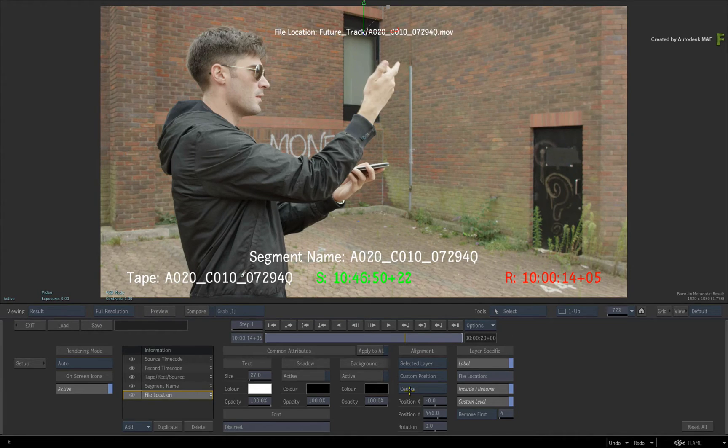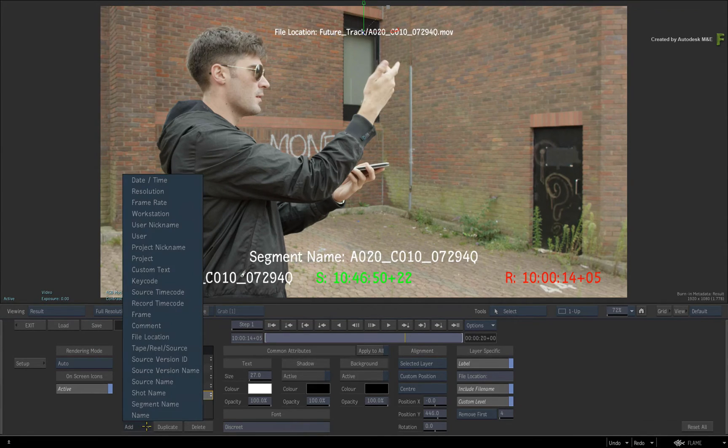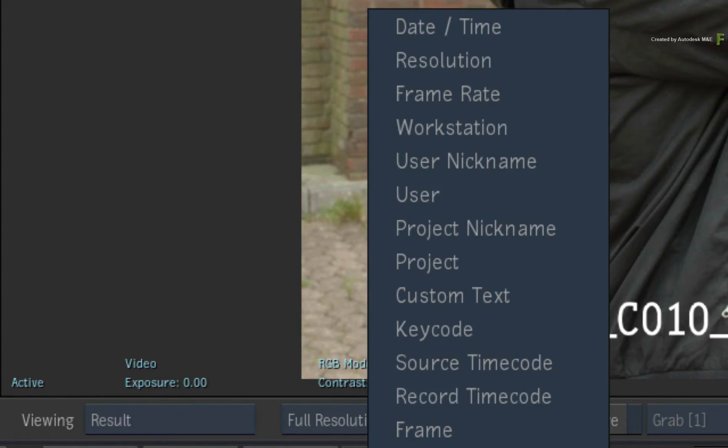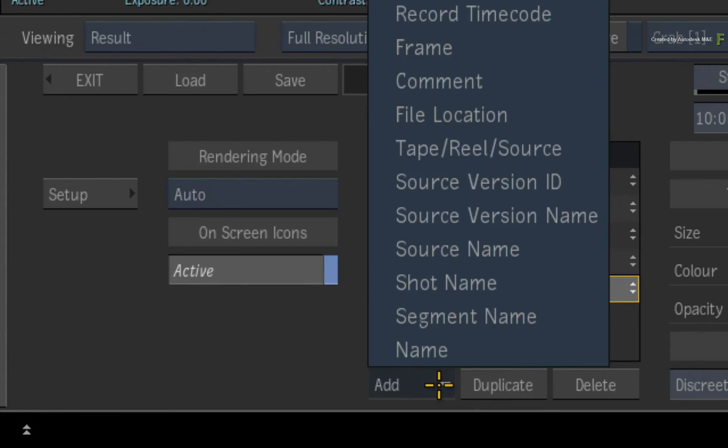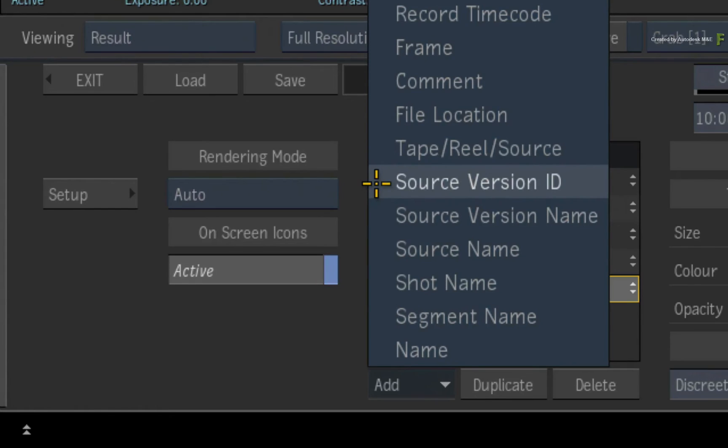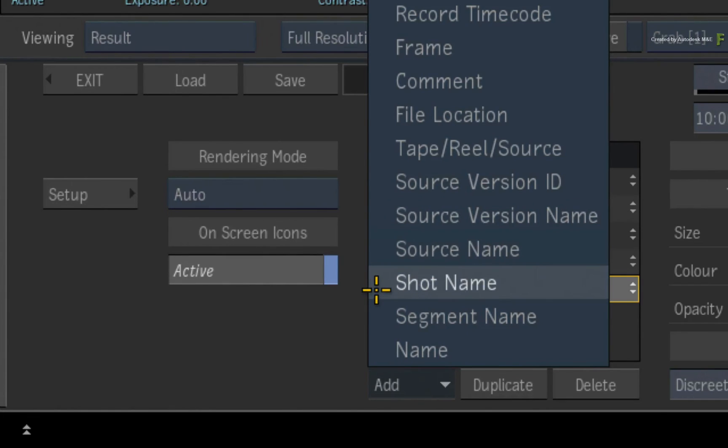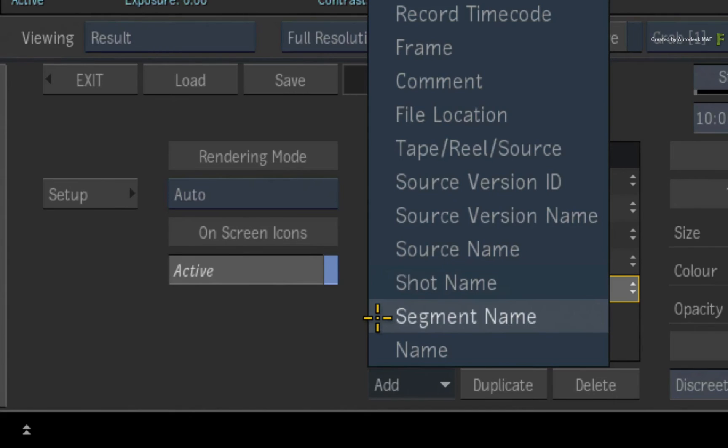Coming back to the ADD list, there are a lot more tags to choose from. You have date, resolutions, project, user, timecodes, frame and more. All the source version tags relate to the OpenClip versioning workflow. So as you update your versions, they will be reflected in the metadata layers. Source name is the original filename. Shot name refers to the VFX shot name on the segment. And segment name refers to the name of the segment in the sequence.